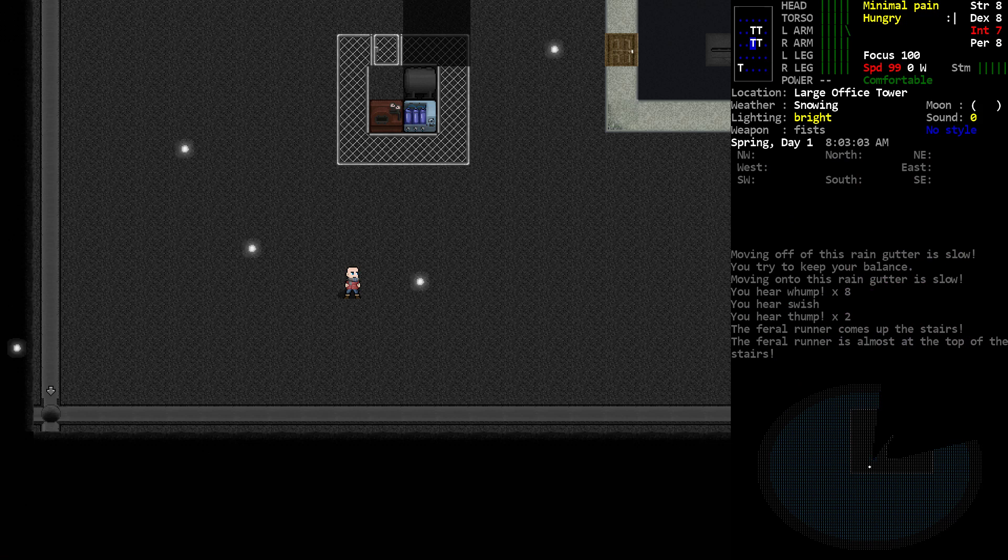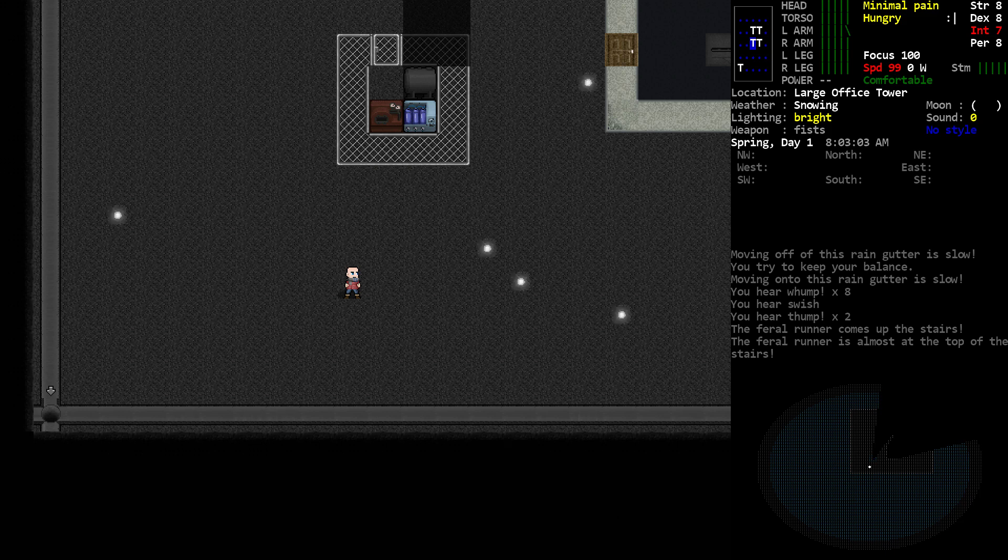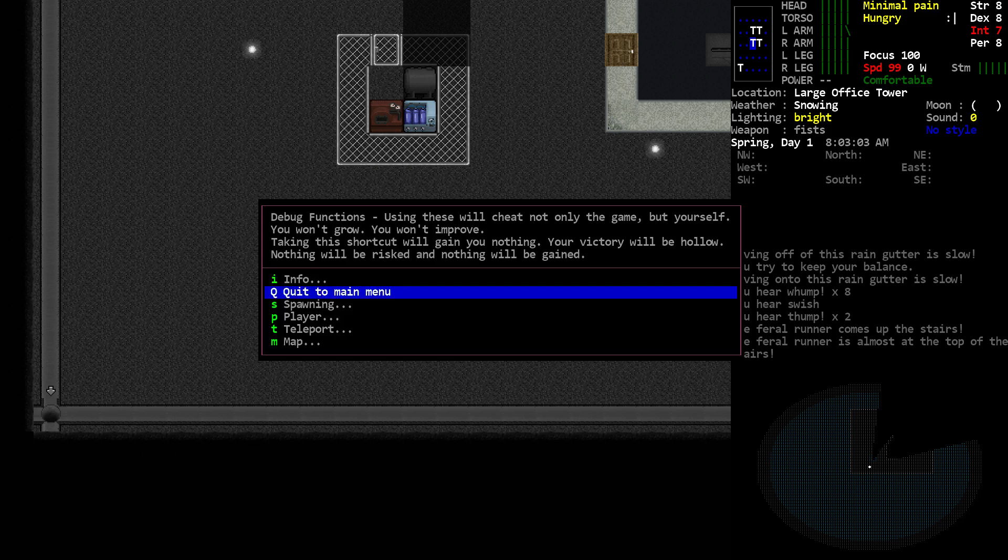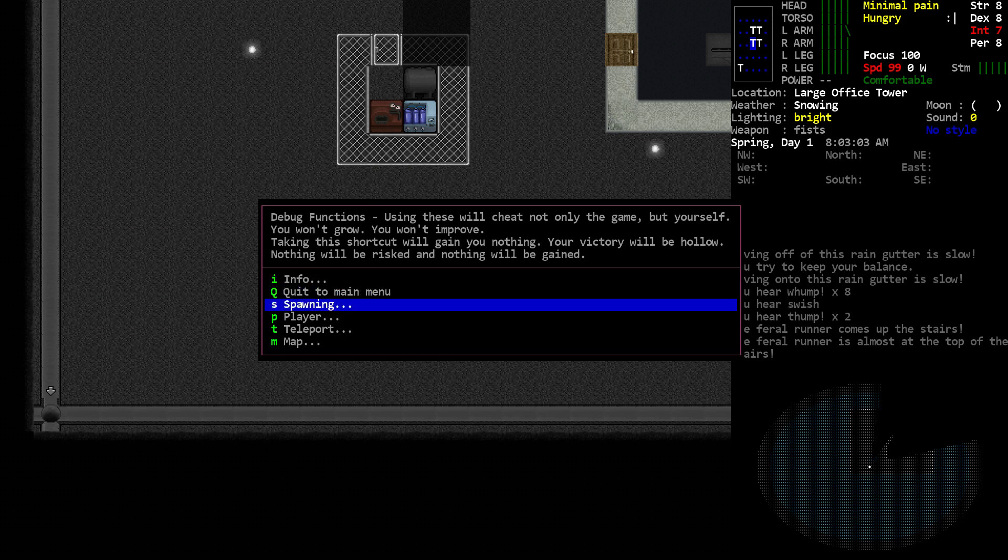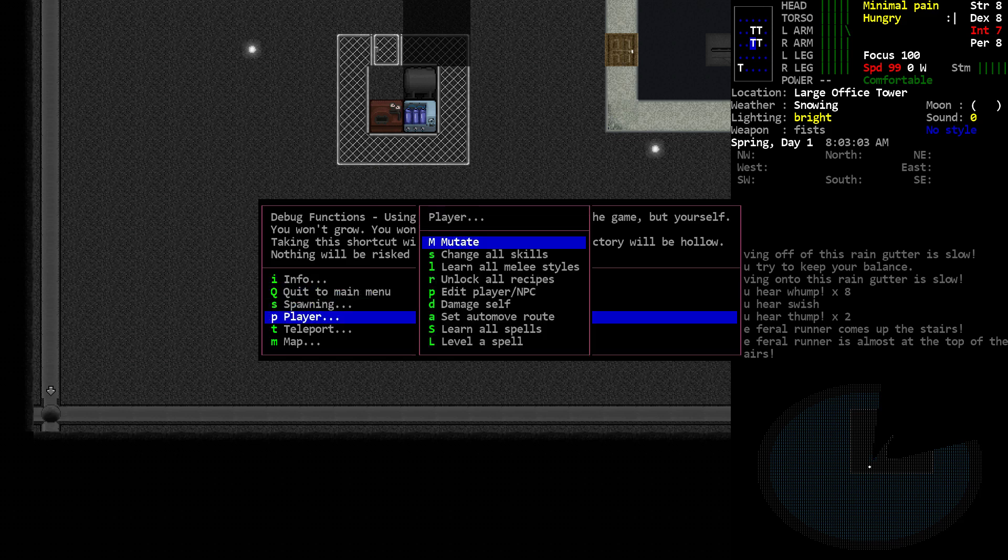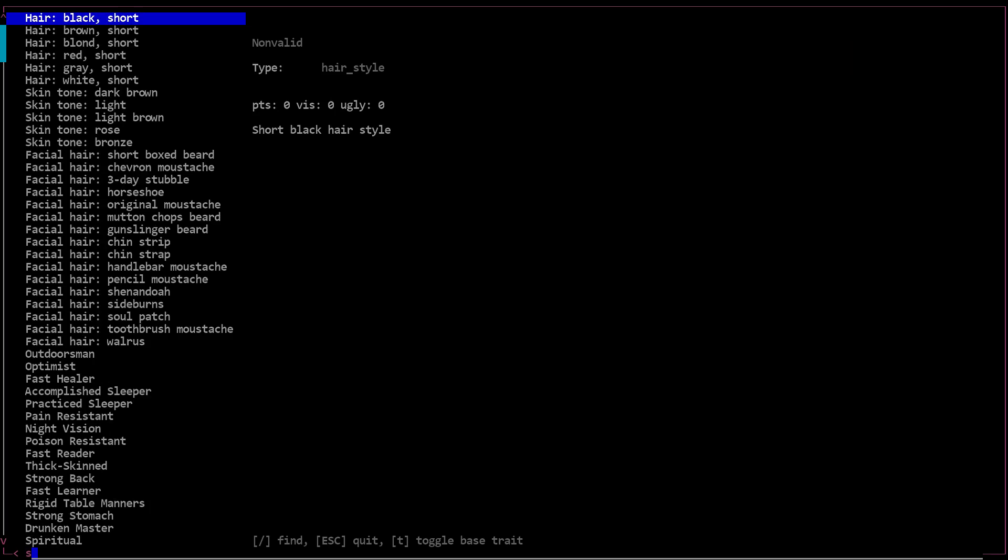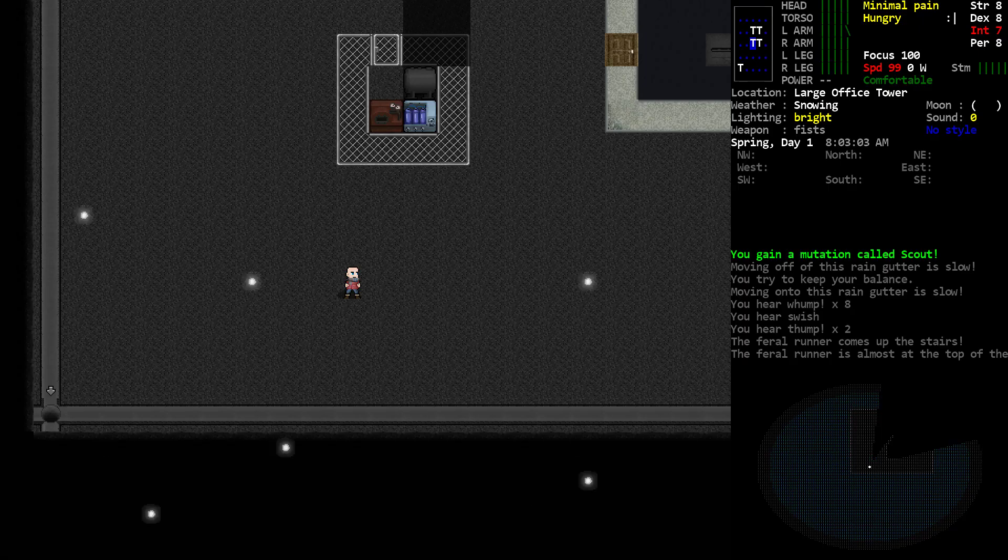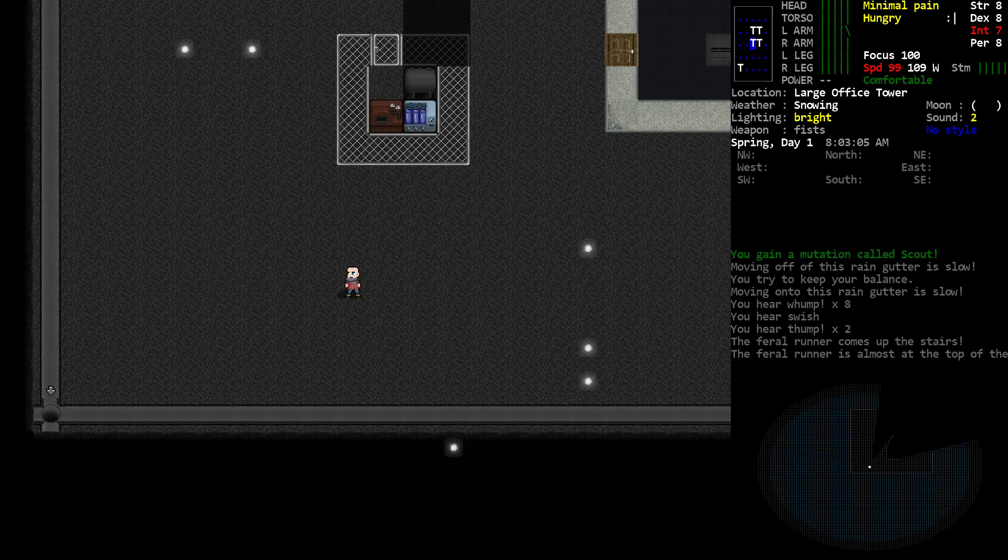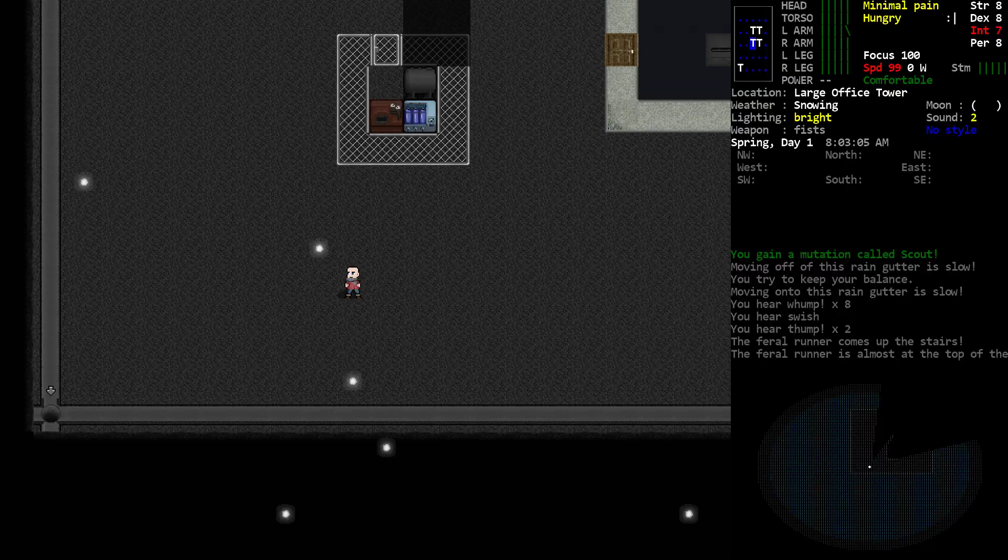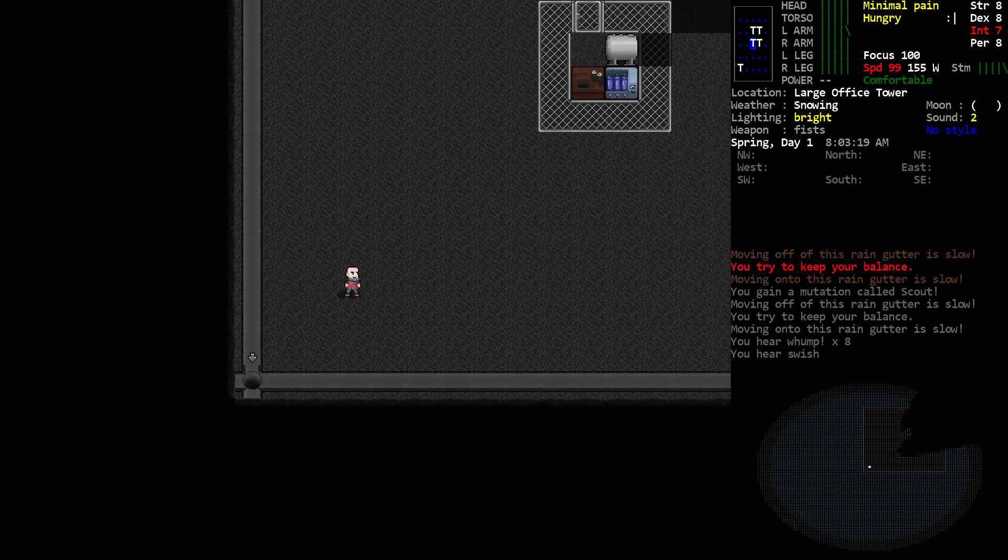There are some other ways you can raise your view range - there are traits, mutations, bionics, and so on that can also do it. Some stack, some don't. It's a little hard to go through all the various combinations and I'm not going to try to do so, but I am going to put one more change on the character. Let's go into the player menu, mutate, find Scout. This is a trait you can start the game with, so we're going to take that. That gives us the Eagle-Eyed trait or mutation.